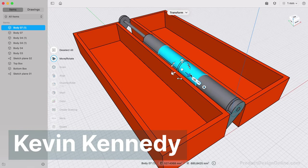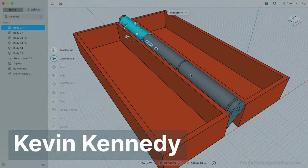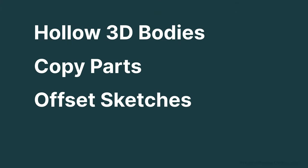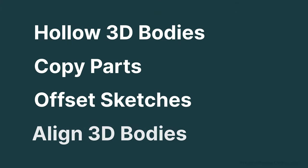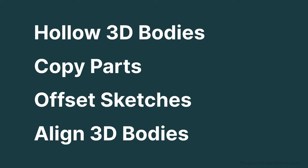I'm Kevin Kennedy, and today we'll take a look at hollowing out 3D bodies, copying parts, offsetting sketches, aligning 3D bodies, and more.